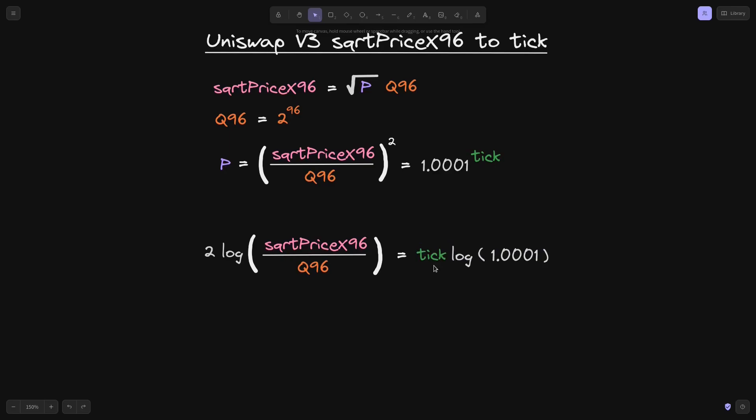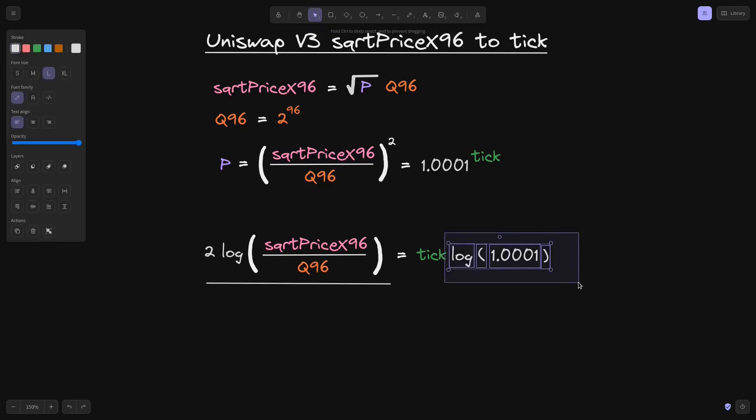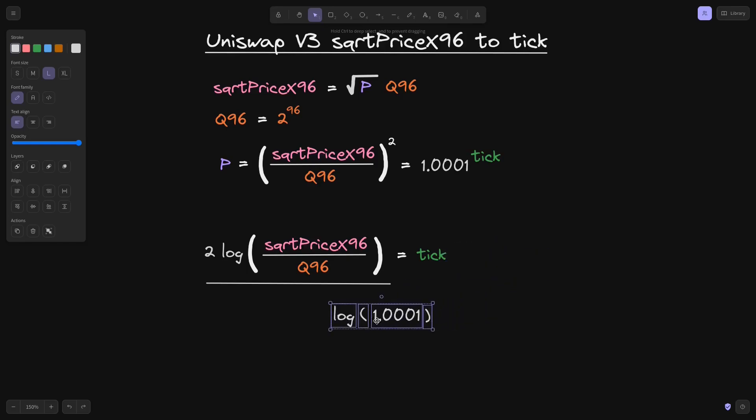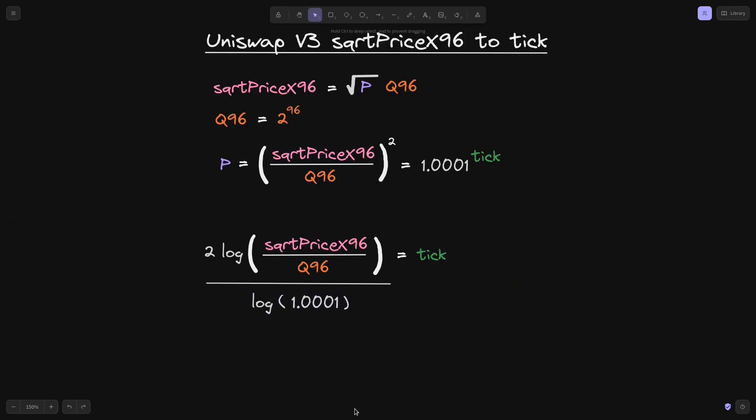We're almost done. And then the last part to solve for tick is to just divide both sides by log of 1.0001. So dividing both sides by log of 1.0001, all I have to do is simply just bring this over to the bottom. And this is the equation for the tick.